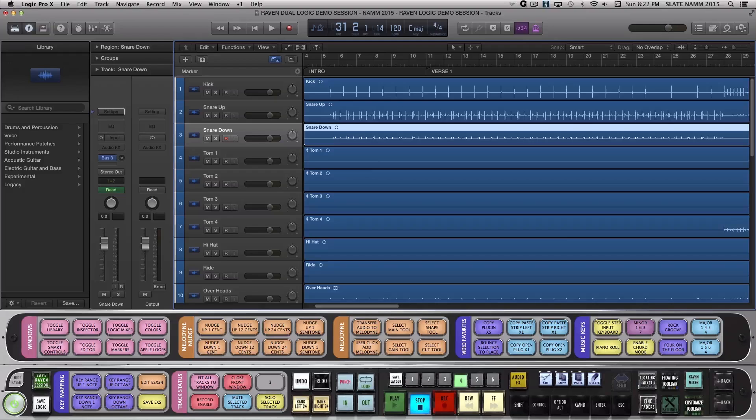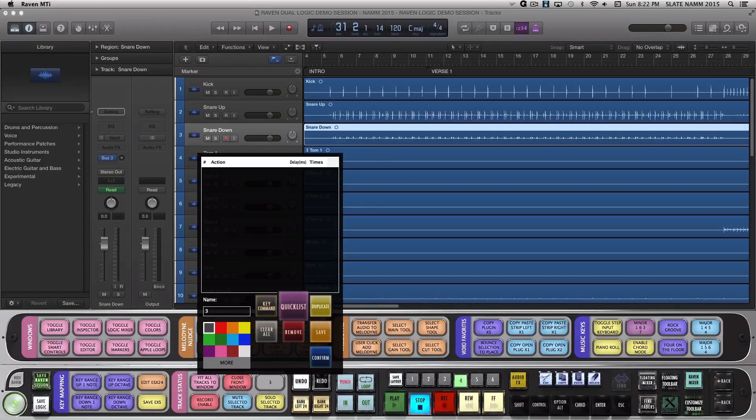We covered programming your own batch commands using key commands. However, another powerful way to customize your own batch commands is using the quick list. In this example, let's program a batch command that creates, names, and colors new audio tracks.